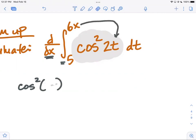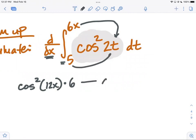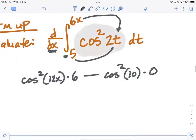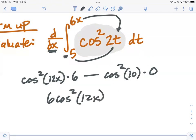When I plug in six x I get cosine squared of two times six x, which is twelve x. Then multiply by the derivative of what you plugged in — the derivative of six x is six. Then minus the bottom: cosine squared of two times five is ten, times the derivative of five which is zero. If you remember that rule it works in the special case when you go from a plain number to a plain x.